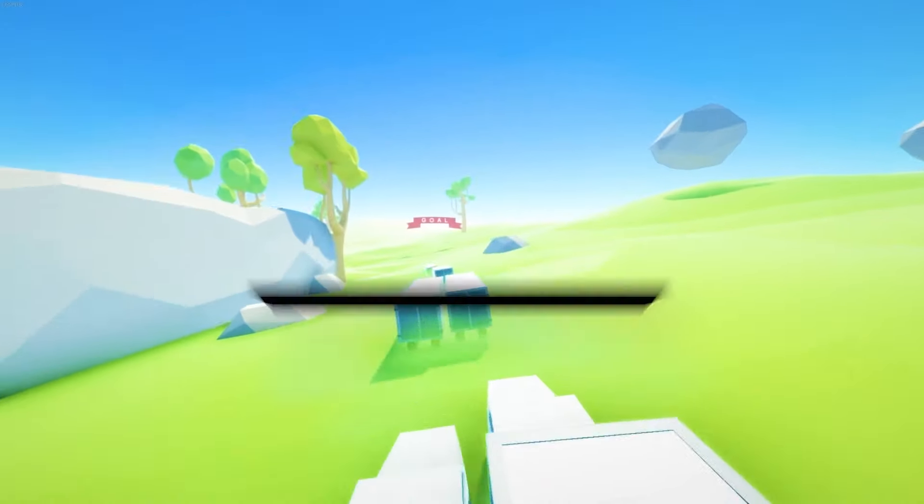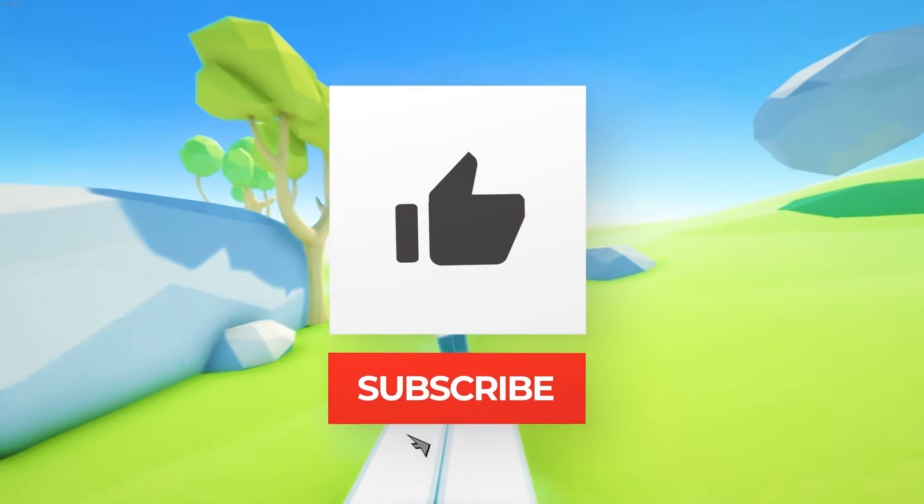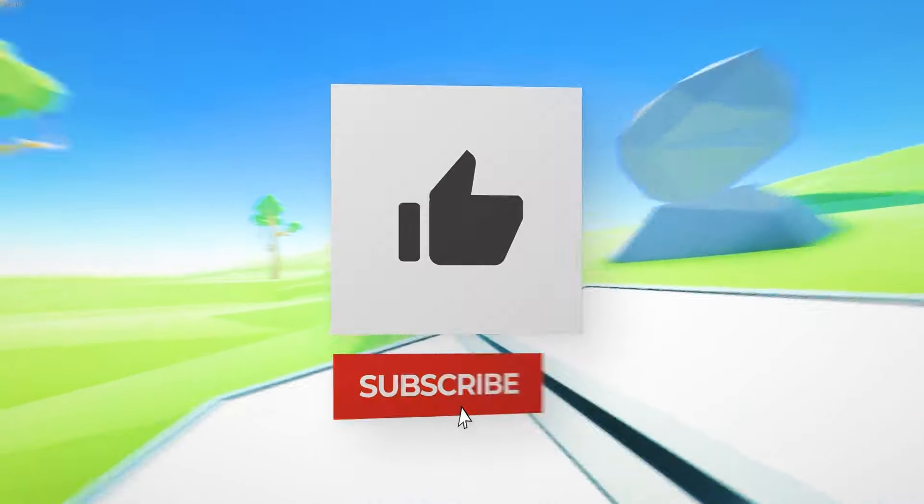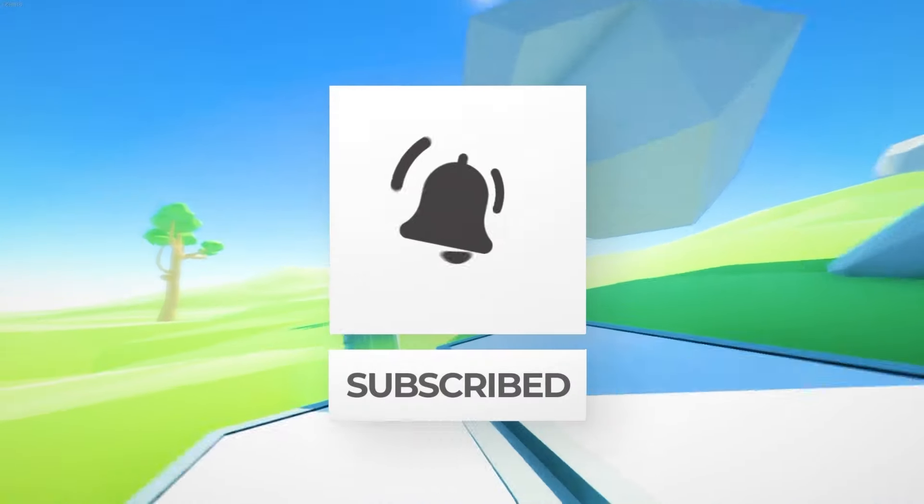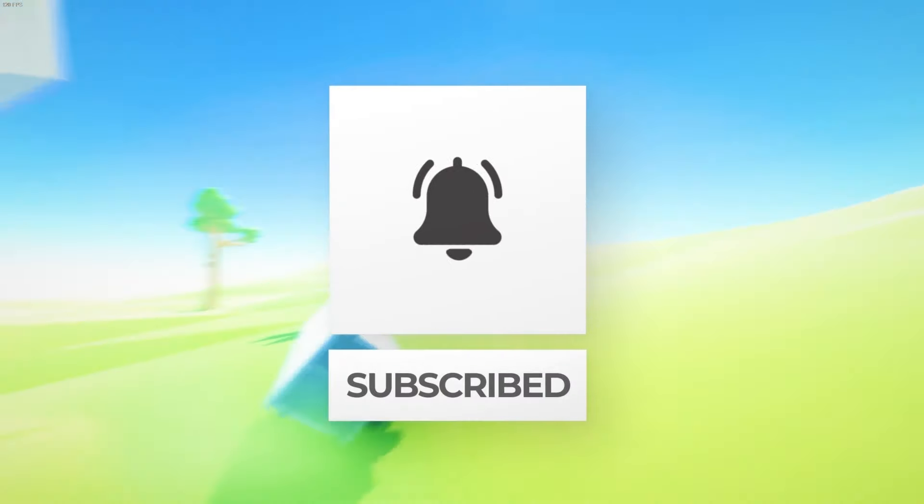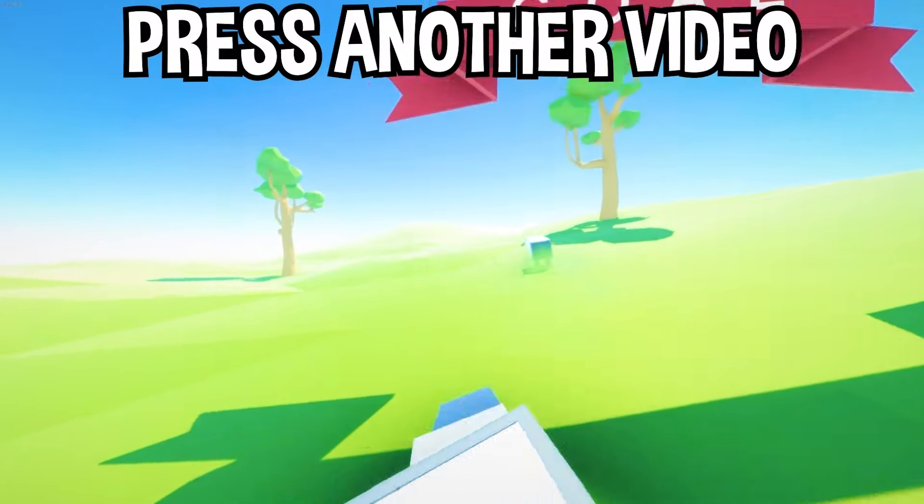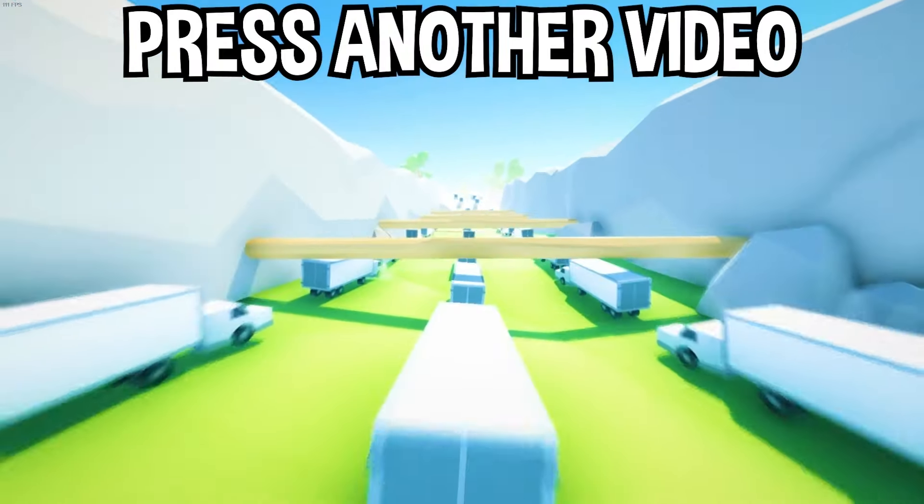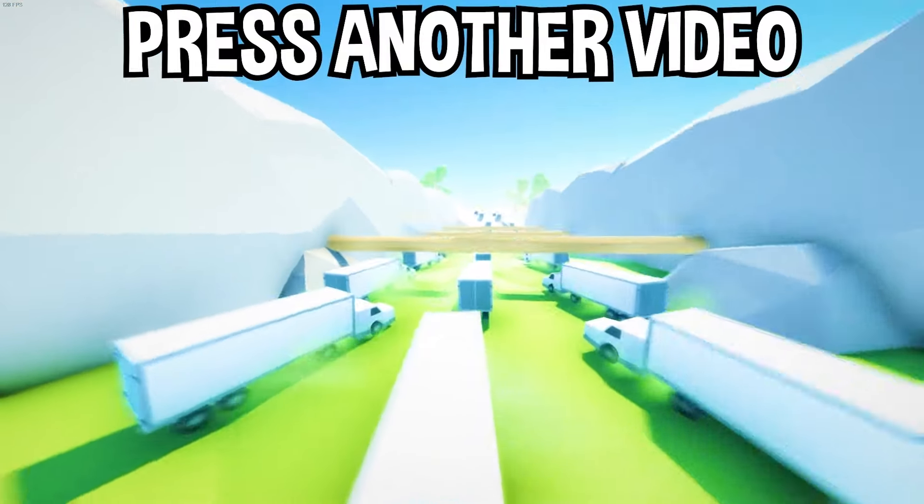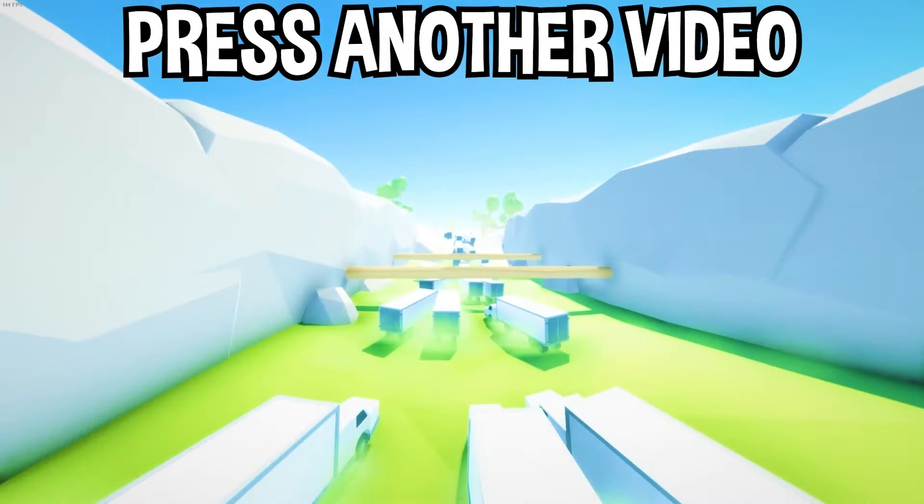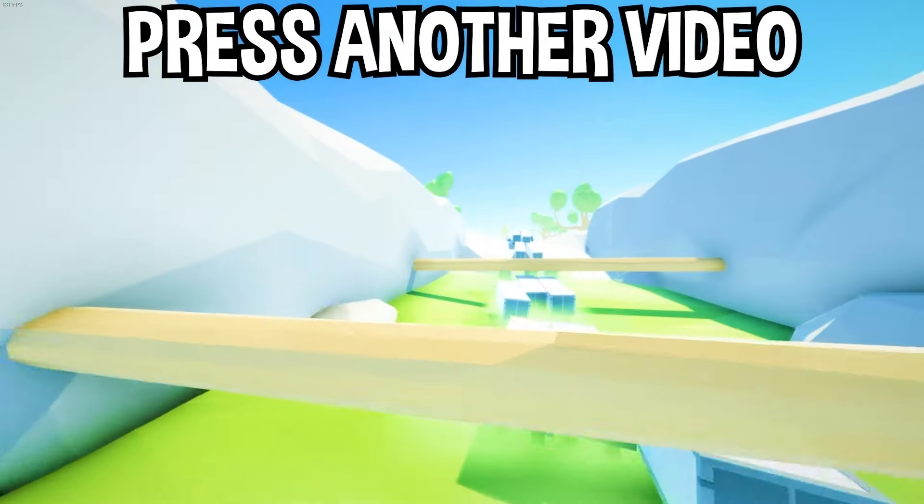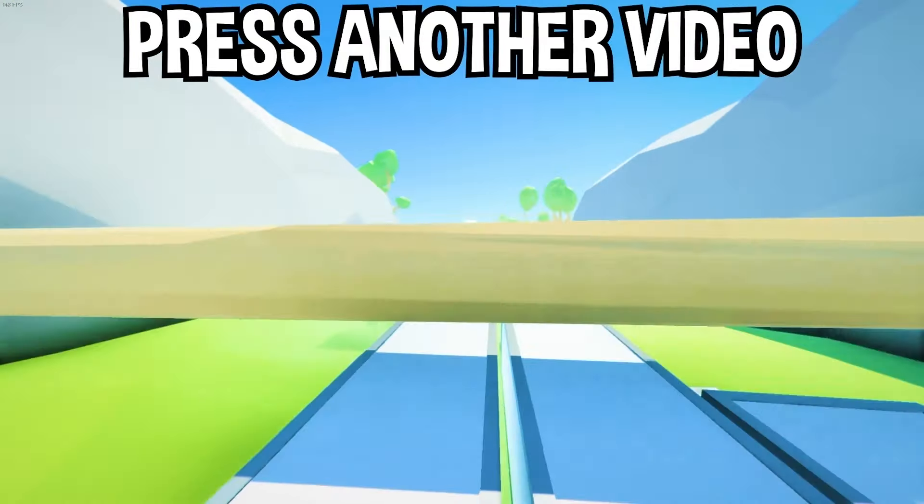Well, there you have it. If you enjoyed today's video, go down below and hit that subscribe button. Also hit the like button and tap on another video you see on the screen right now to watch more videos just like this one, and I'll see you over in that video.